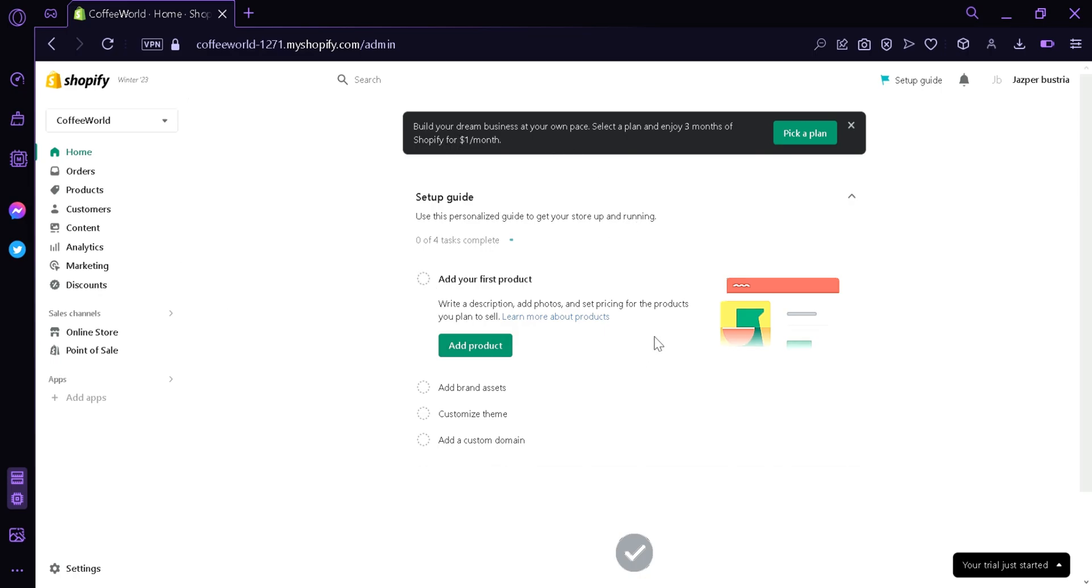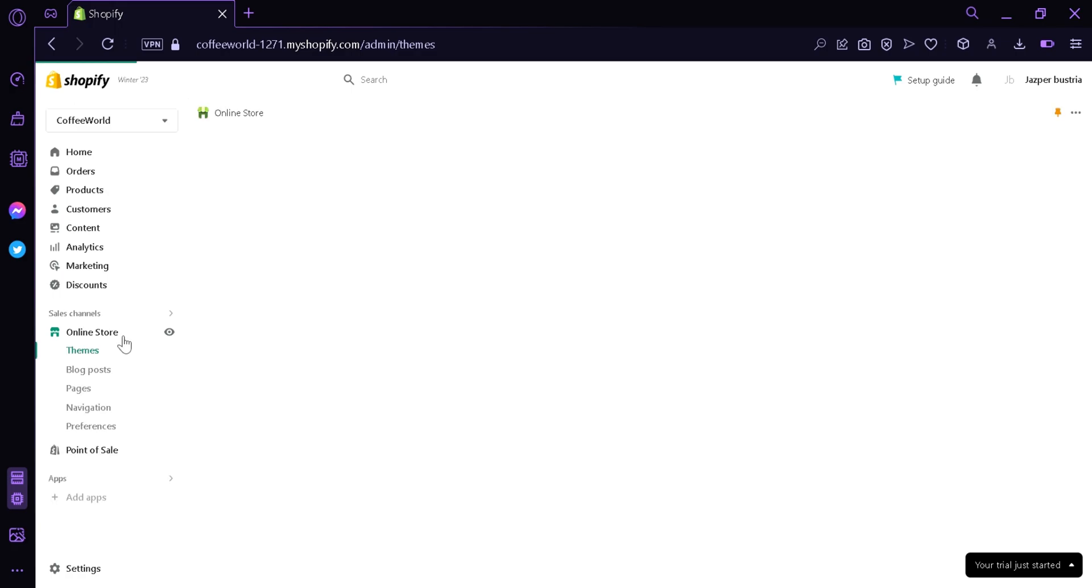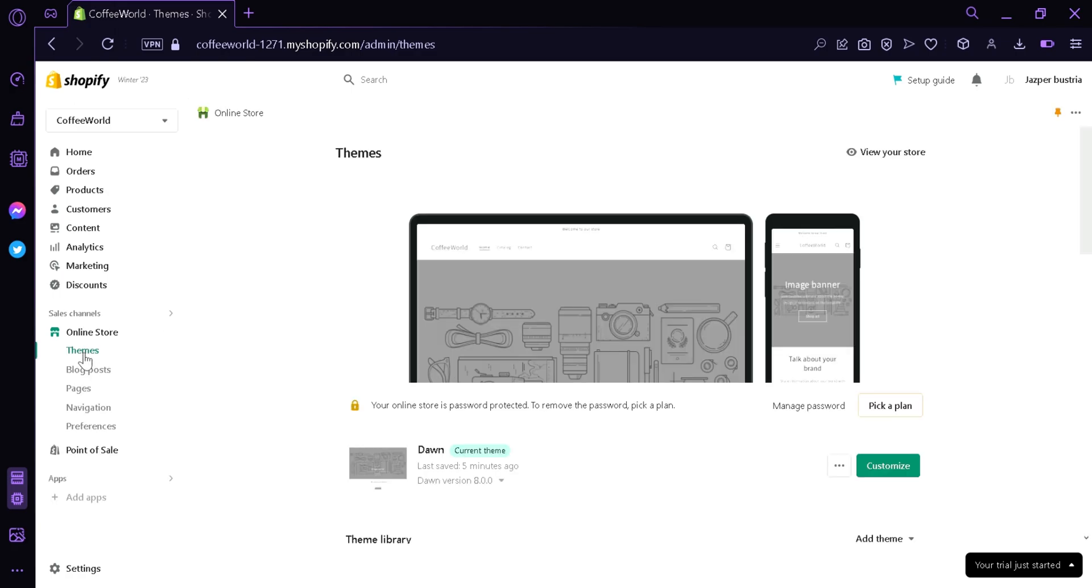Right now we are over here at the home page. You can see the setup guide, this is what we have to do to start your store. Right now we're going to go over here to the left side, we're going to click the online store, click themes.